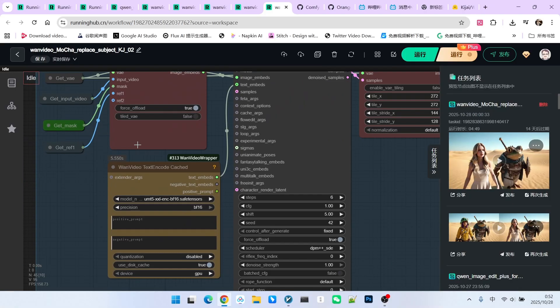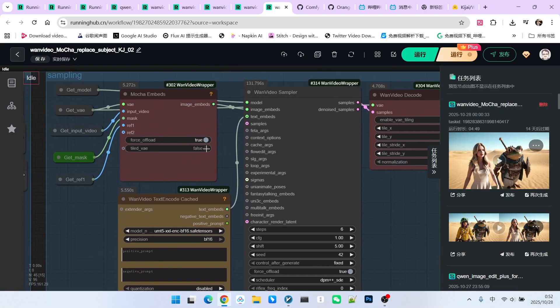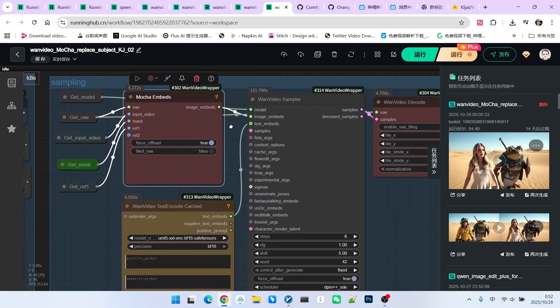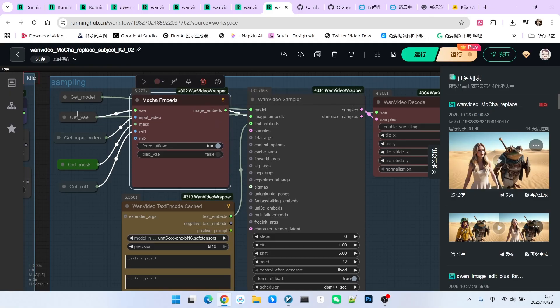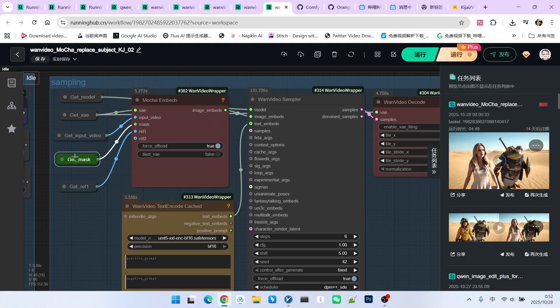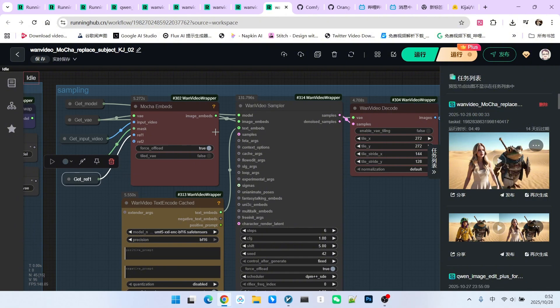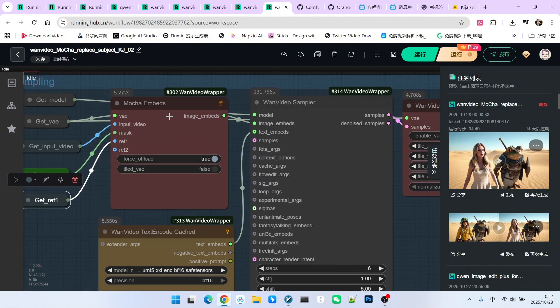Next is the sampling section. The commonly used part follows Kijai's established process. Crucially, we need to form an image embedding, which is the image vector. Here we use the VAE, our input image, our mask, and our first reference image to generate an image embedded.